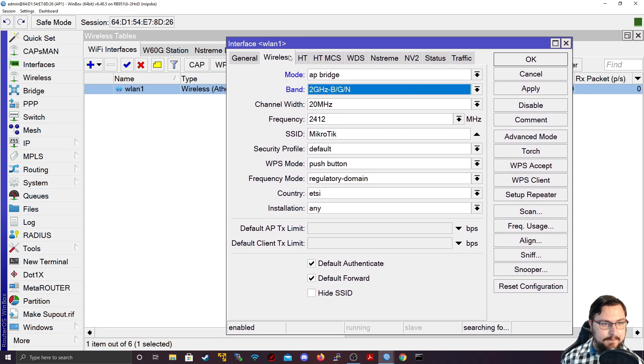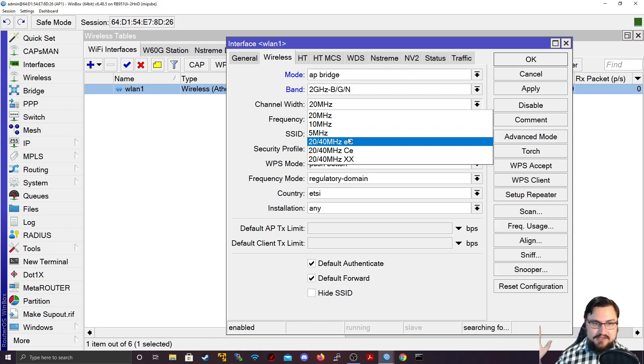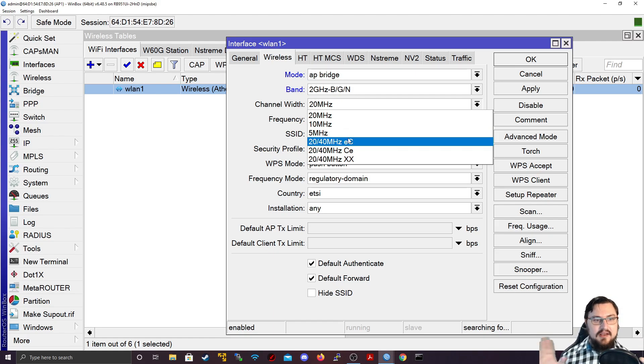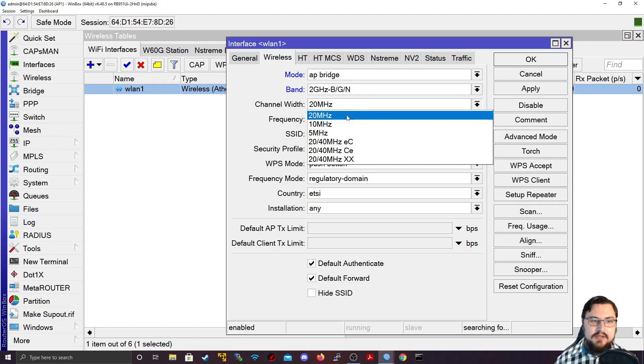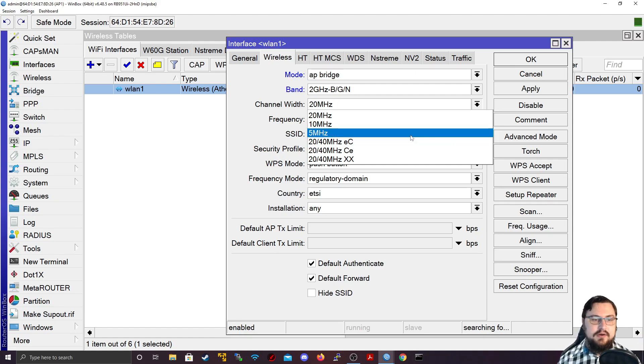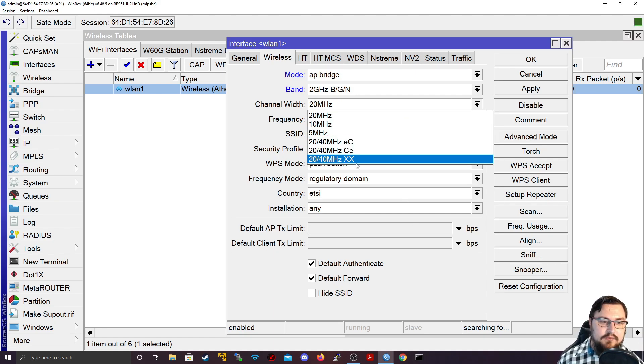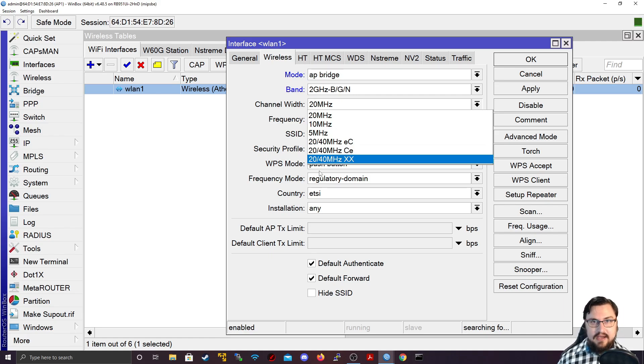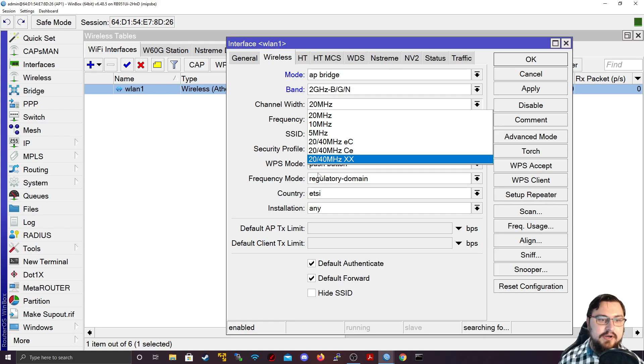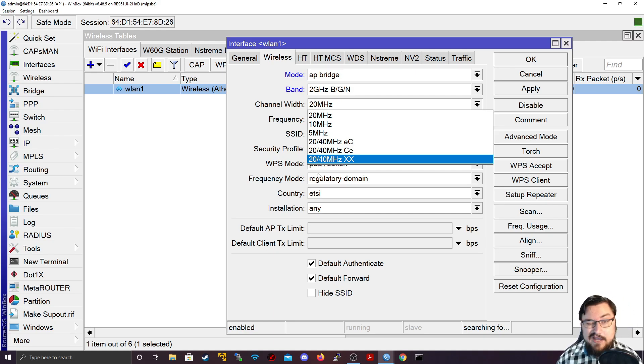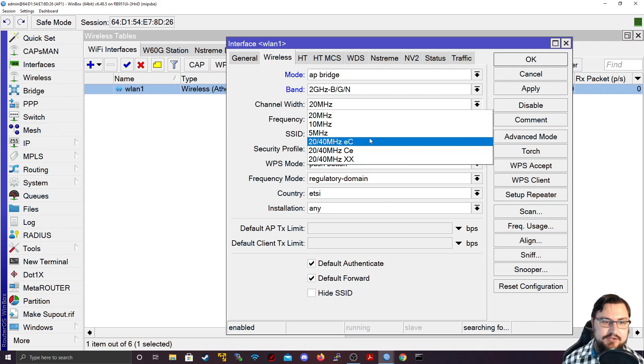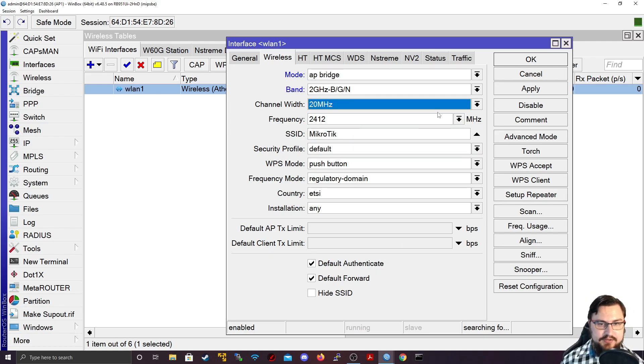And now from here, we can actually select a band. So we can say at which speeds would we like to operate? How much frequency can we use? So I'm going to set this for 2 GHz BGN for older devices that might want to connect that can't use G or N, but they might have B available to them. Now we can set the channel width, which just means how big the channel is that we're broadcasting so that people can connect. And the higher we set this, the more throughput we can get.